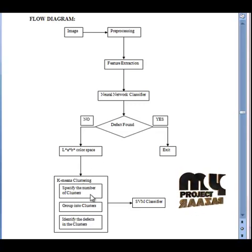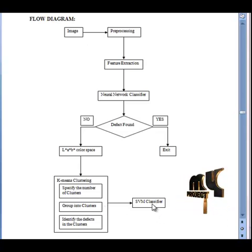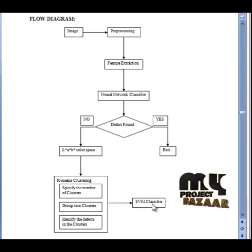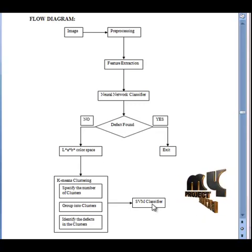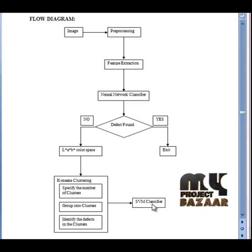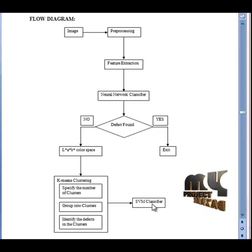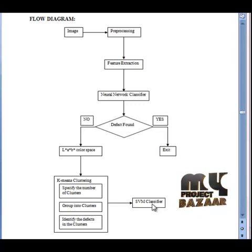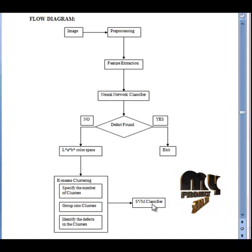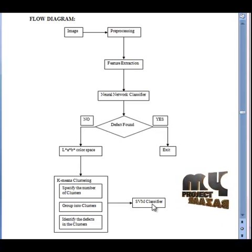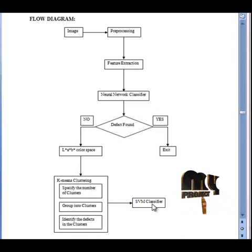Finally, we get the defected region segmented from the image. Then, we identify the type of defect in the apple image using multi-SVM classifier. In machine learning, SVMs are supervised learning models with associated learning algorithms that analyze the data and recognize the patterns, and they are used for classification and regression analysis. The basic SVM takes a set of input data and predicts for each given input which of the two possible classes forms the output, making it a non-probabilistic binary linear classifier. Given a set of training examples, each marked as belonging to one of two categories, an SVM training algorithm builds a model that assigns new examples into one category or the other. The SVM model is a representation of the examples as points in space, mapped so that examples of the separate categories are divided by a clear gap that is as wide as possible.